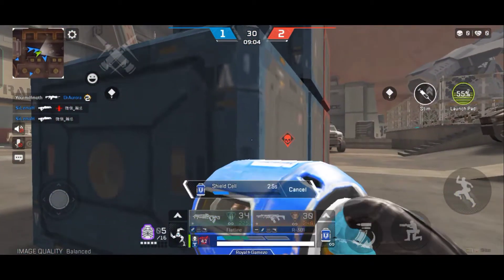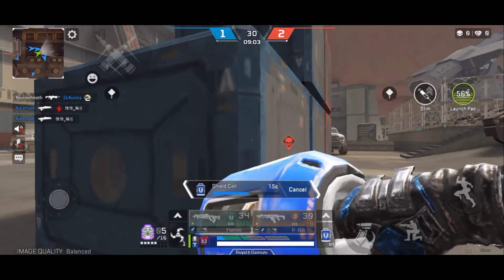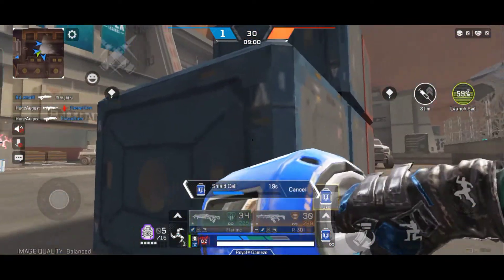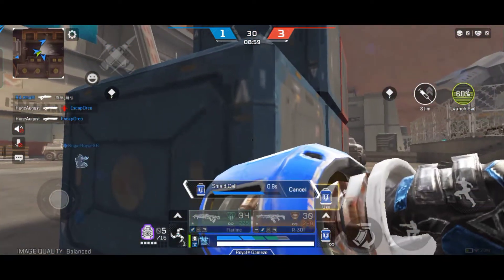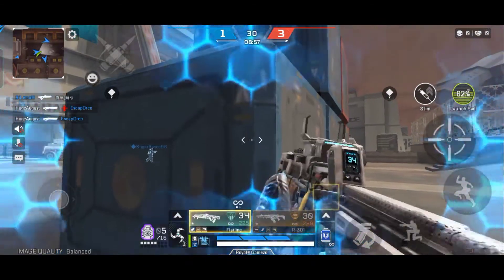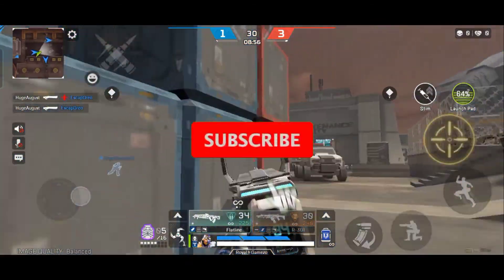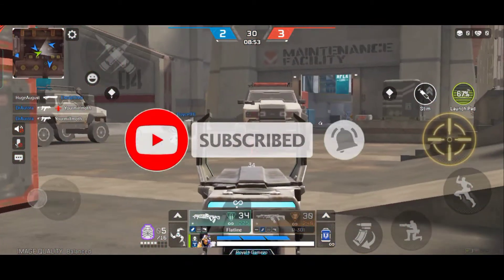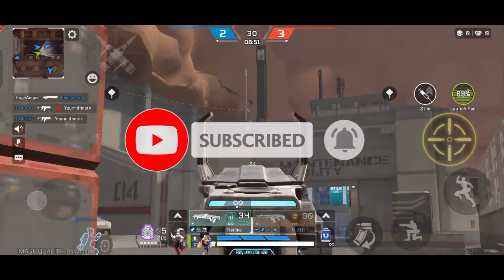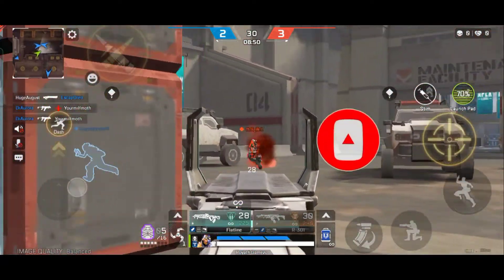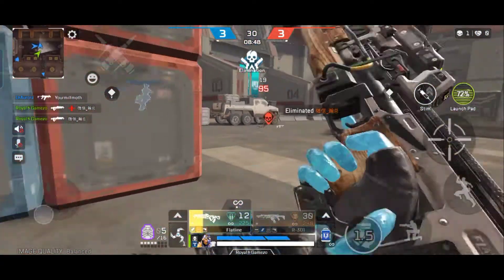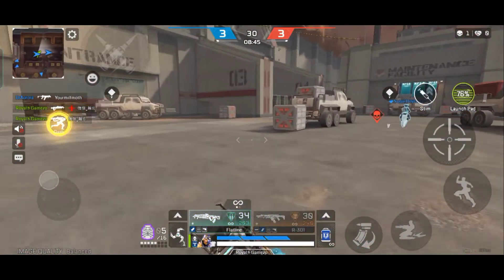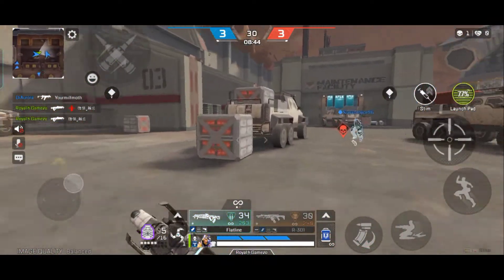You guys have seen the thumbnail and that's why you clicked this video. So guys, if you change your name from this video, please comment and tell me. If you like this video, subscribe to this channel, like it, and share it. And if you don't follow me on Instagram, I'll give you a link in the description below.